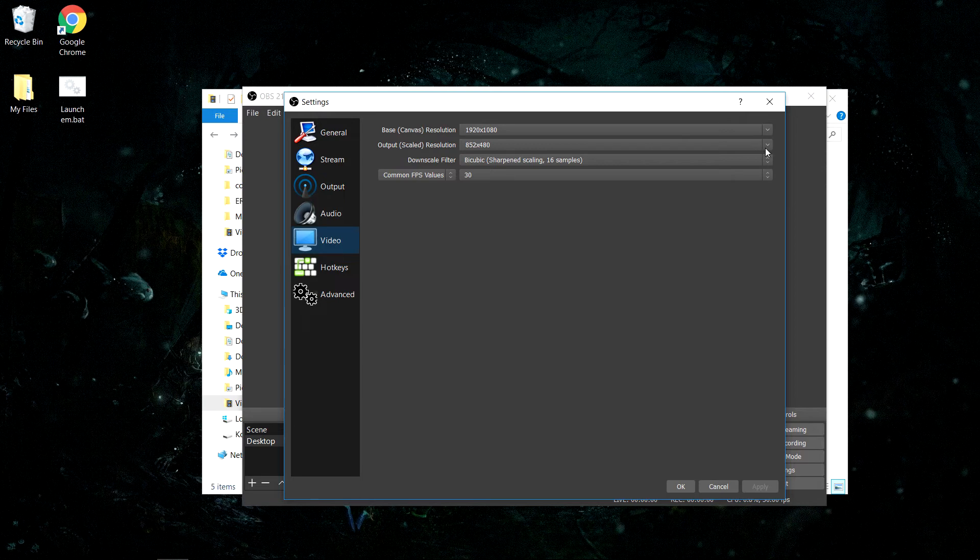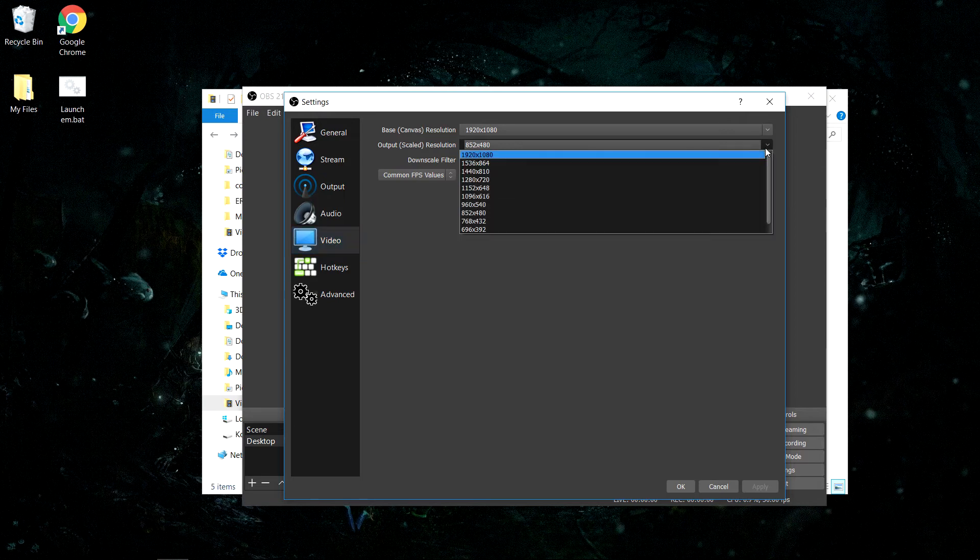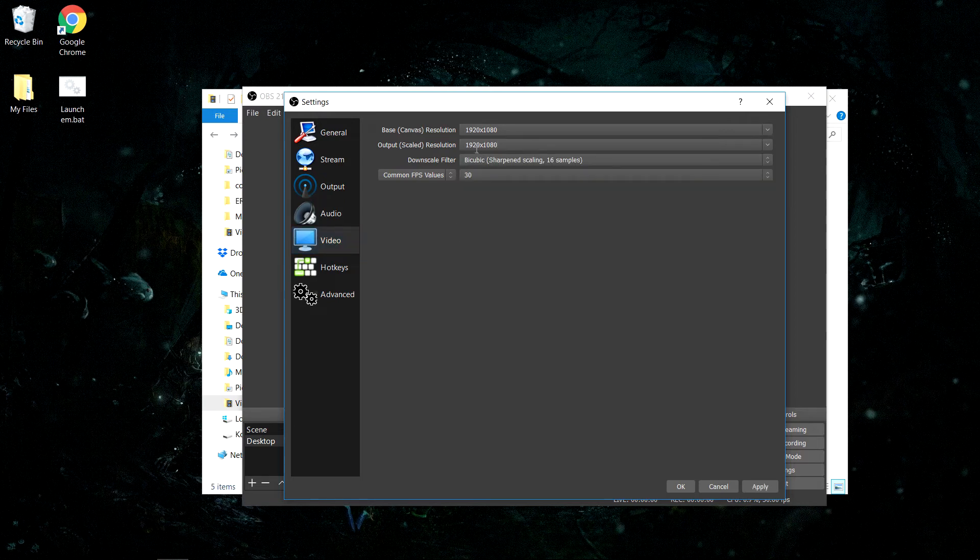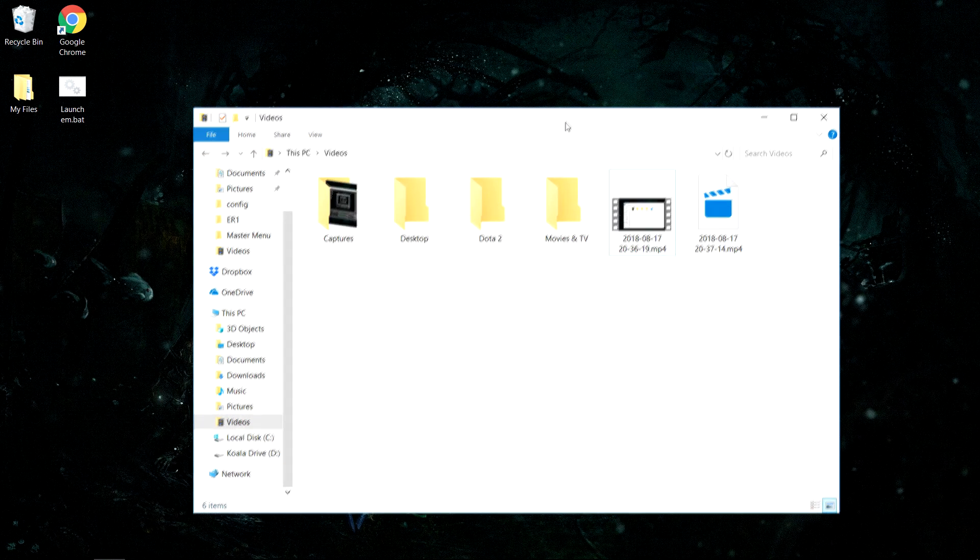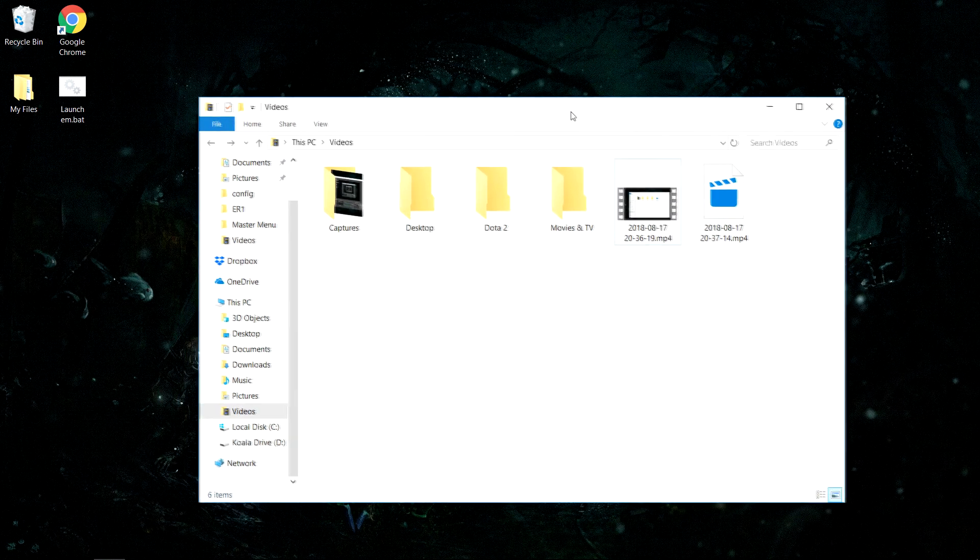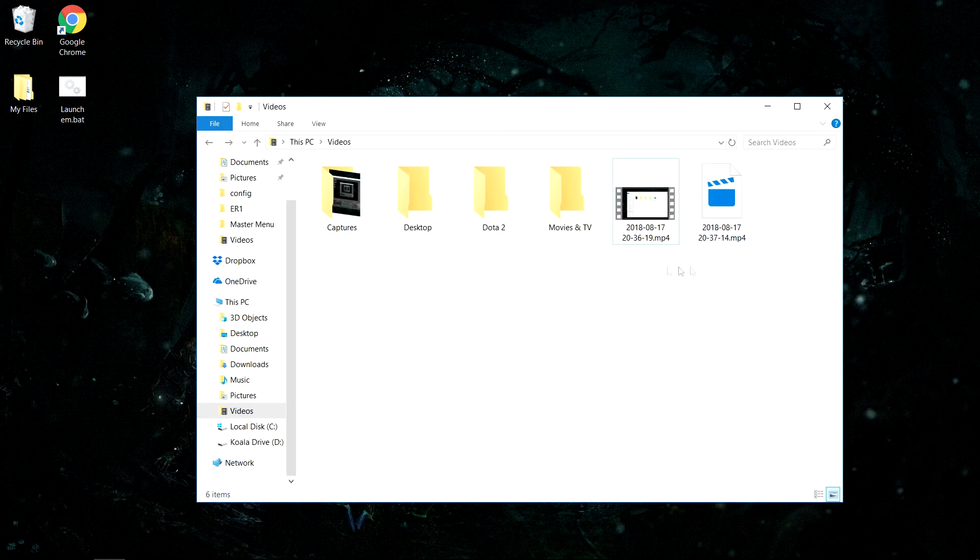So I'll crank up the output scaled resolution to 1920x1080, like my canvas, and when I click Apply and OK, if I record, I won't get any blurry footage like before. It'll be clearer, crisper, and what you expect it to be. So I hope that works, and good luck, you guys.